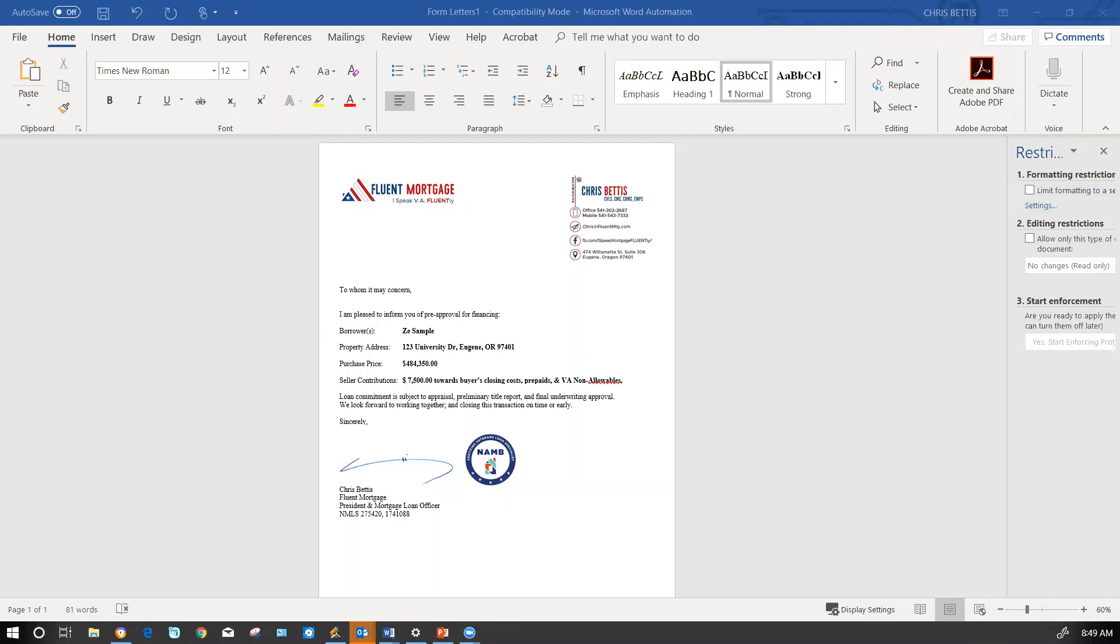Hey good morning everybody, this is your Mortgage and Real Estate Solutions and I am Chris Bettis from Fluent Mortgage. We speak mortgage fluently. This is your Tech Tuesday MRE, so if any of you are using a PC...